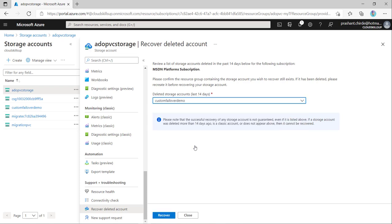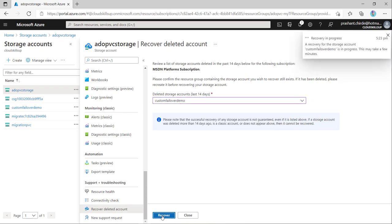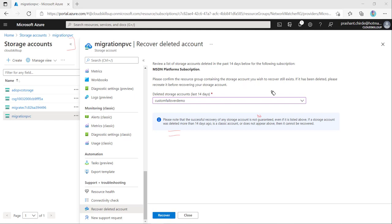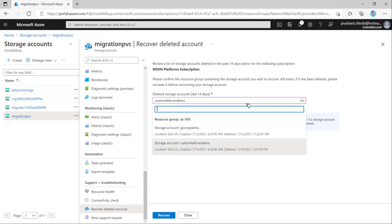This is our storage account. Let's click here and click on recover. It will start recovering your storage account. If you see the message here, this recovery service is not a guaranteed solution. Whatever appears in the dropdown may or may not be recovered, but we can give it a try.